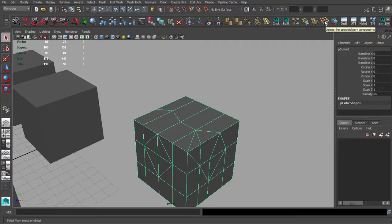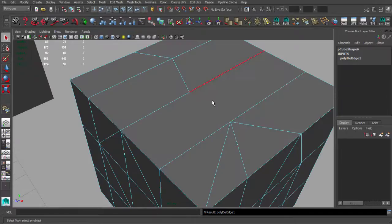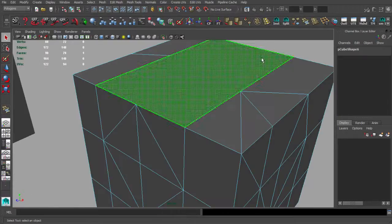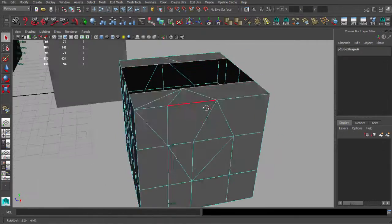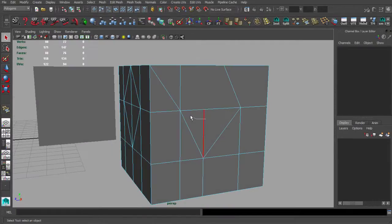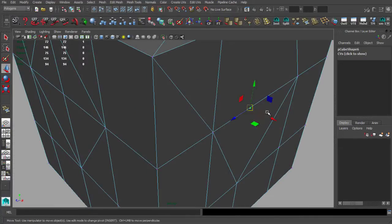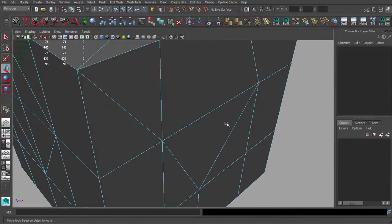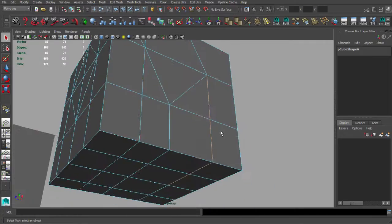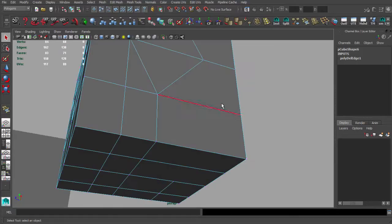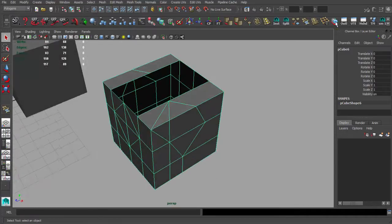This one is Delete Selected Poly Components — we can delete edges, vertices, or polygons this way. It's a little different than hitting Delete on your keyboard, because sometimes when deleting edges, you are not deleting the vertices, which can cause problems. Using this tool ensures you're deleting not only edges but also vertices.